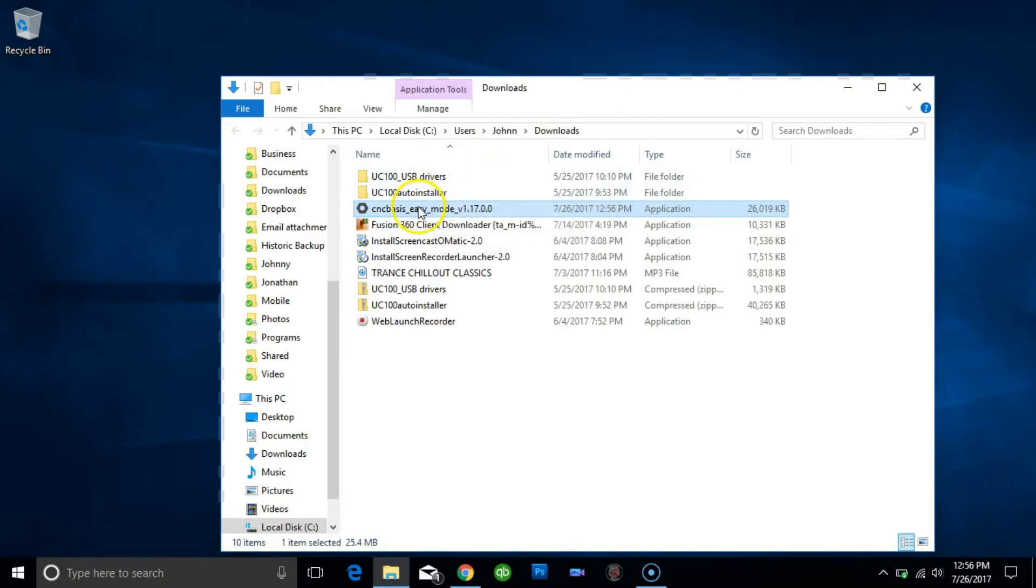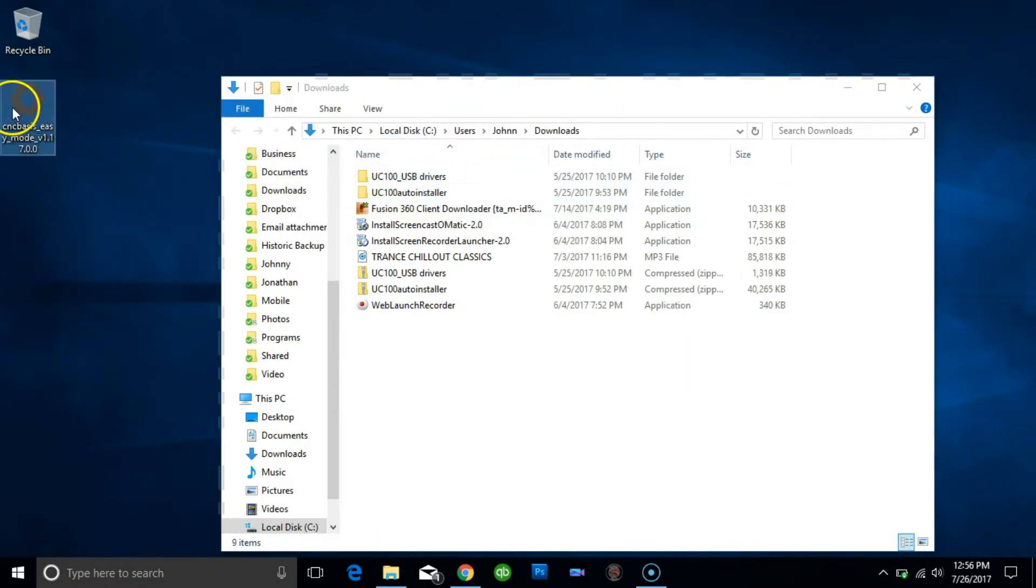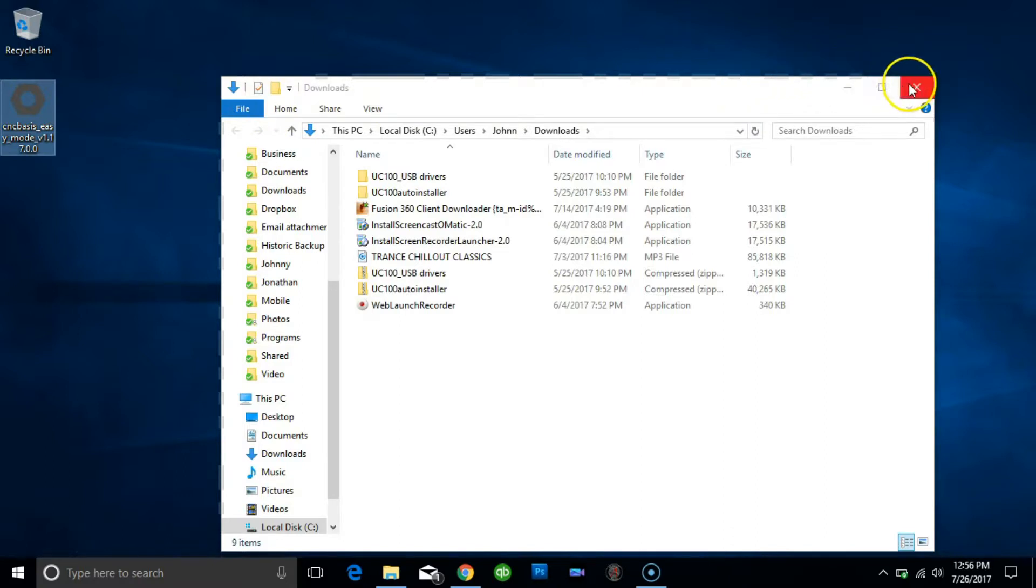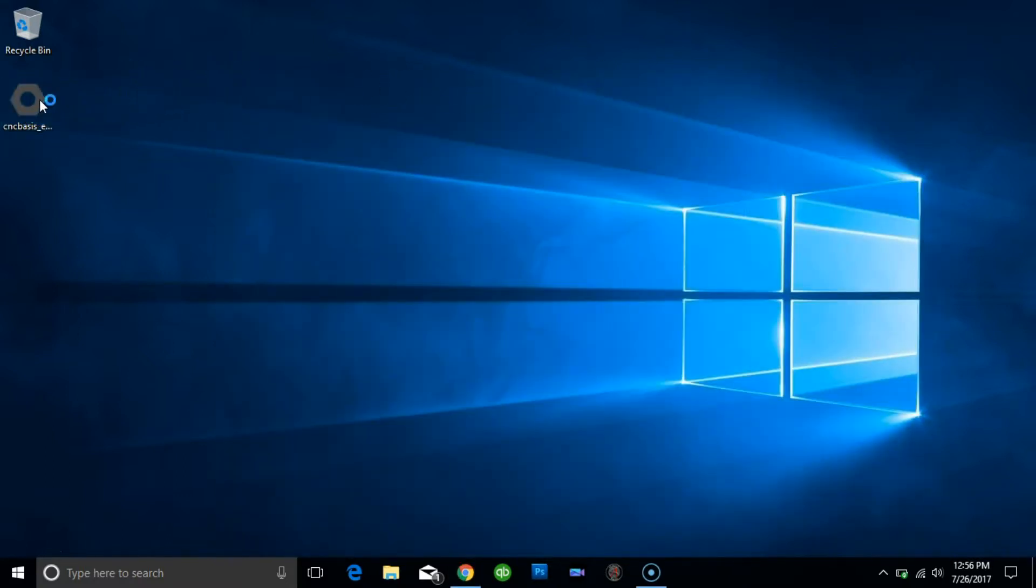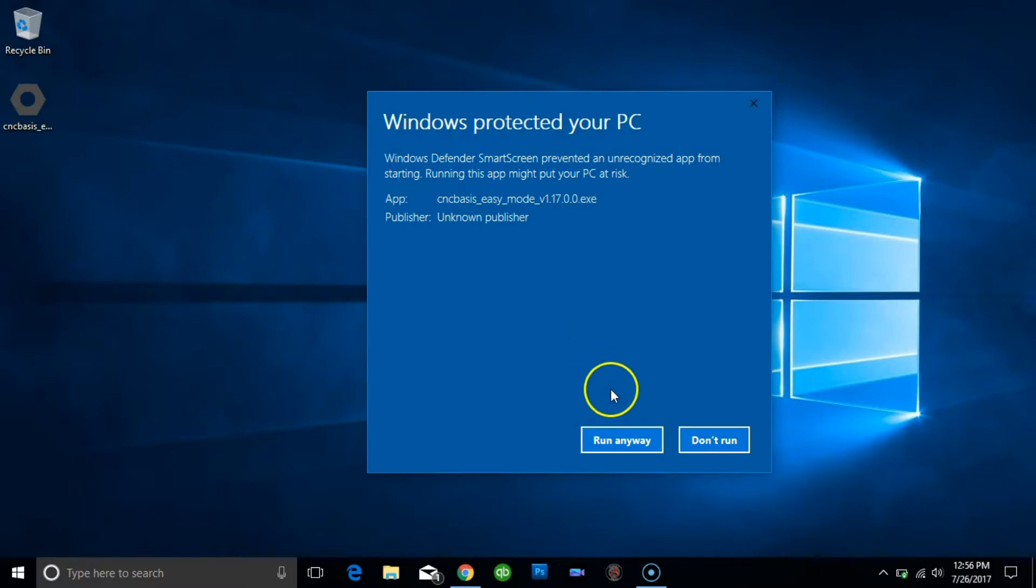Open the download folder and double click on the installer. If prompted by Windows, just allow the installation to continue the process.